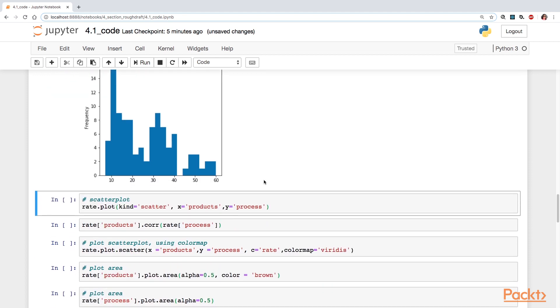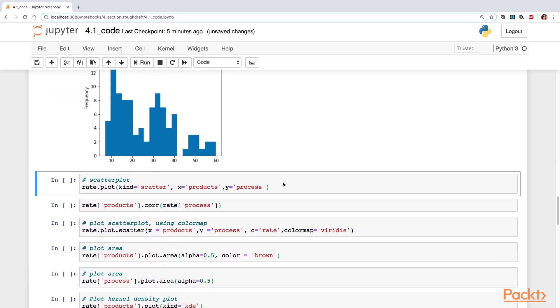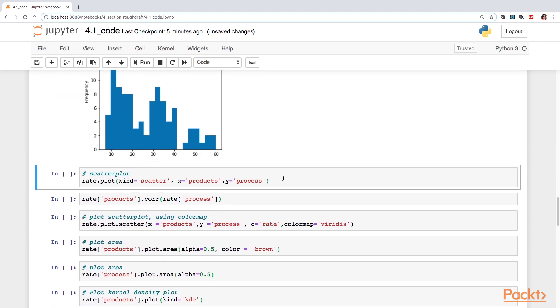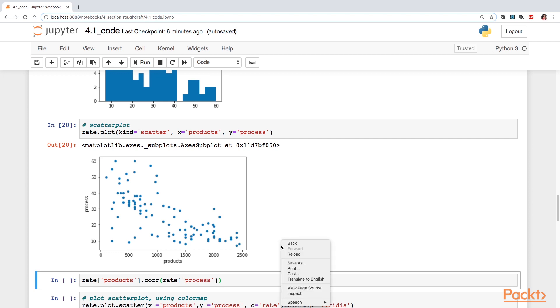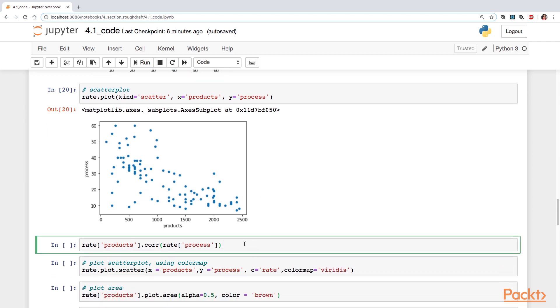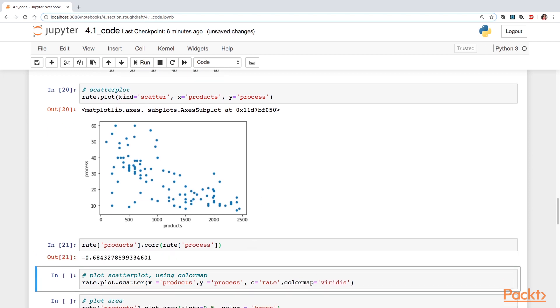And then next we have simply the scatter plot. So I'm just going to do a scatter plot between products and process. Notice that the nature of the scatter here, it kind of goes from up high and kind of goes down low. If you were to draw a line, you kind of would say that there's a negative correlation between these two variables.